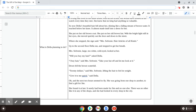She put on her old brown coat. She put on her old brown hat. With the bright light still in her eyes, she moved quickly out the door and down the street. Where she stopped, the sign said, Mrs. Sofronie, hair articles of all kinds. Up to the second floor, Della ran and stopped to get her breath.